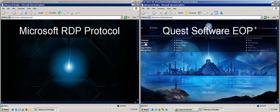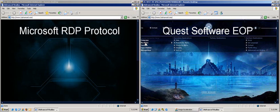As one can see, Quest Software's Graphics Acceleration for RDP dramatically improves user experience when viewing Flash content. This technology is not limited to Flash content, but rather accelerates all parts of the RDP display.